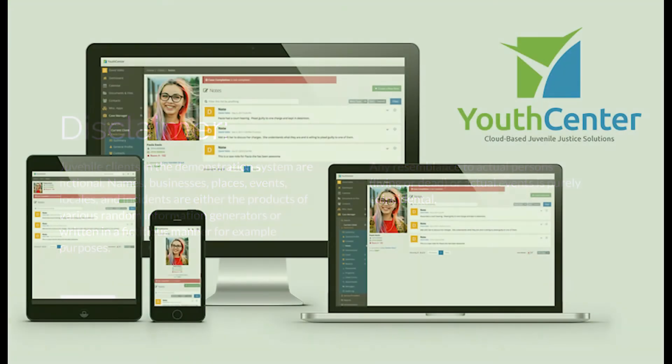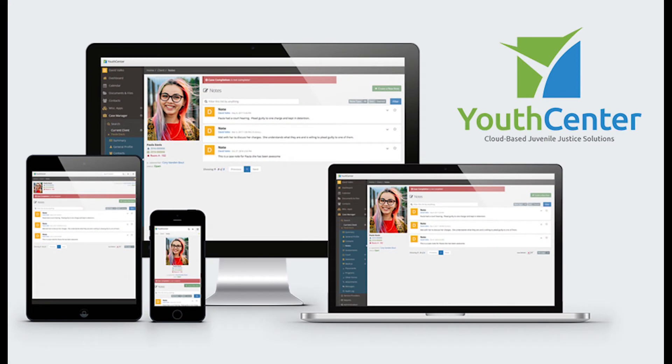Youth Center is available on desktop, tablet, and mobile devices. For this walkthrough, we'll be using a desktop system. However, all of the functionality shown in the overview is available on mobile devices as well.